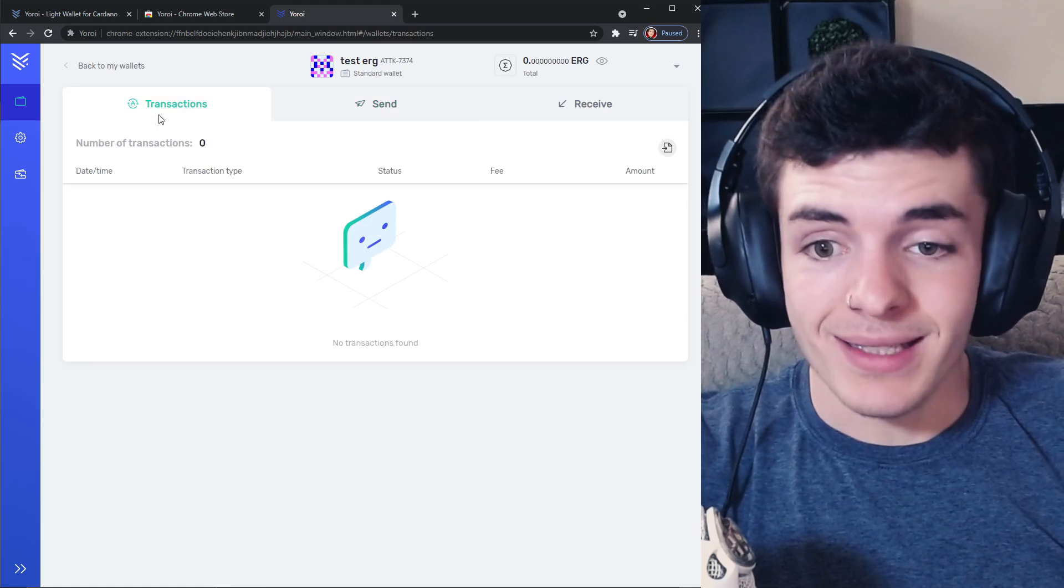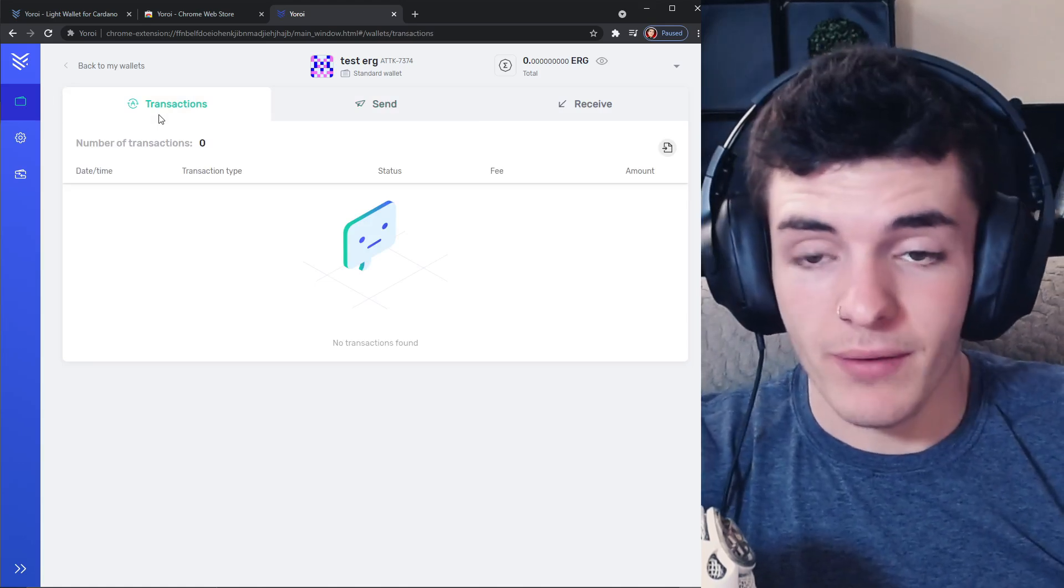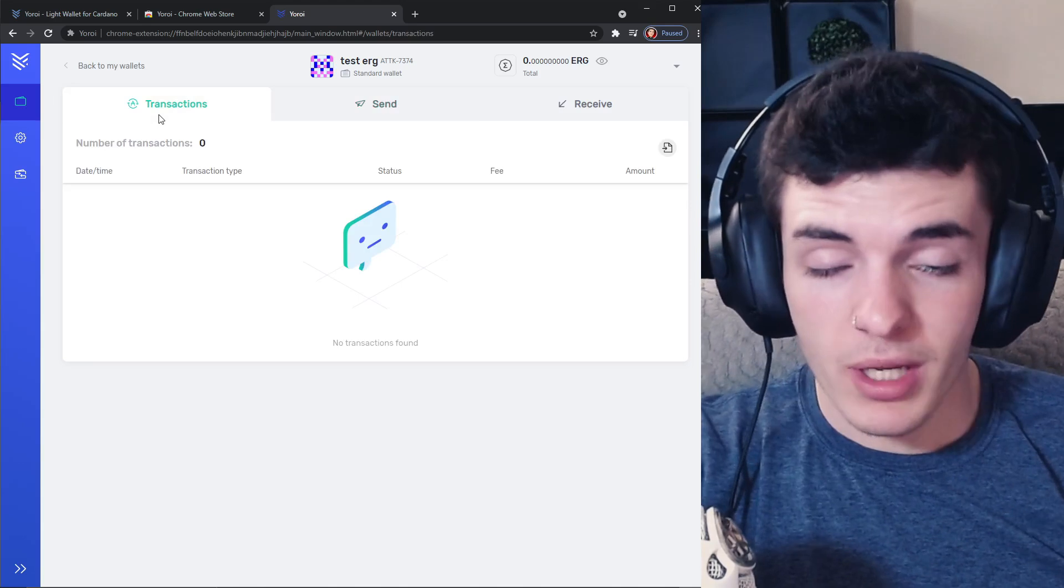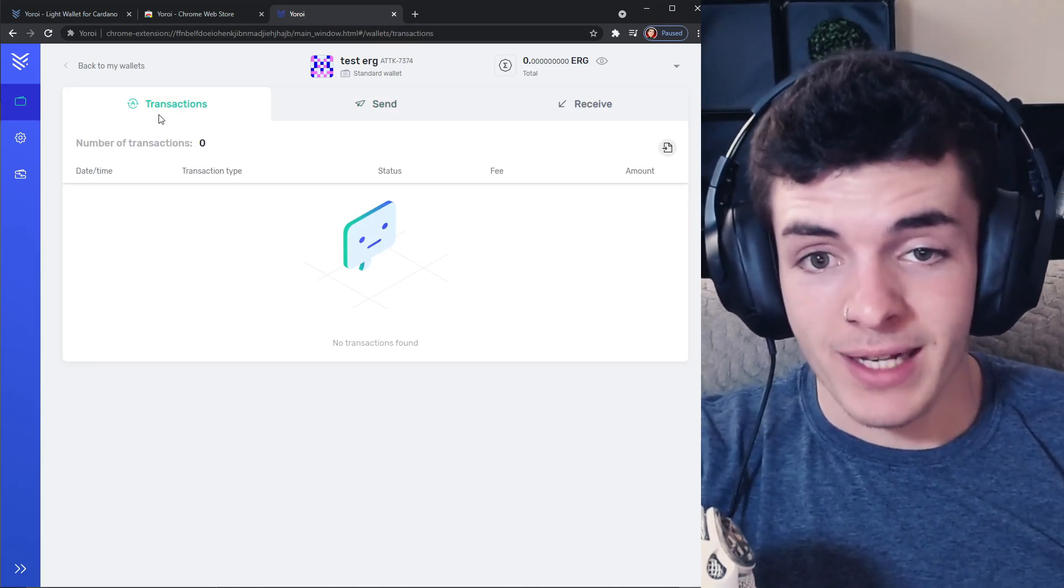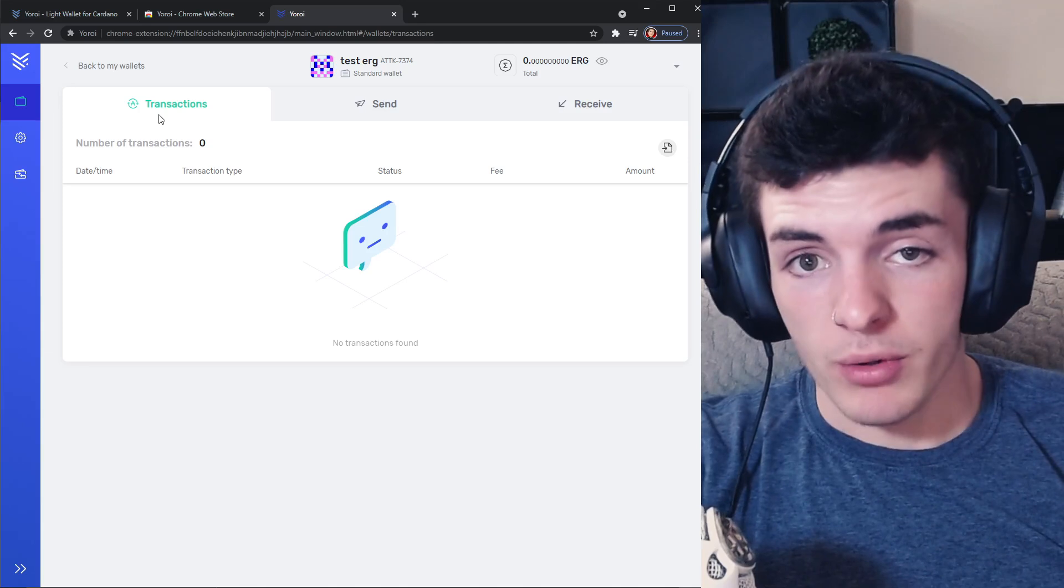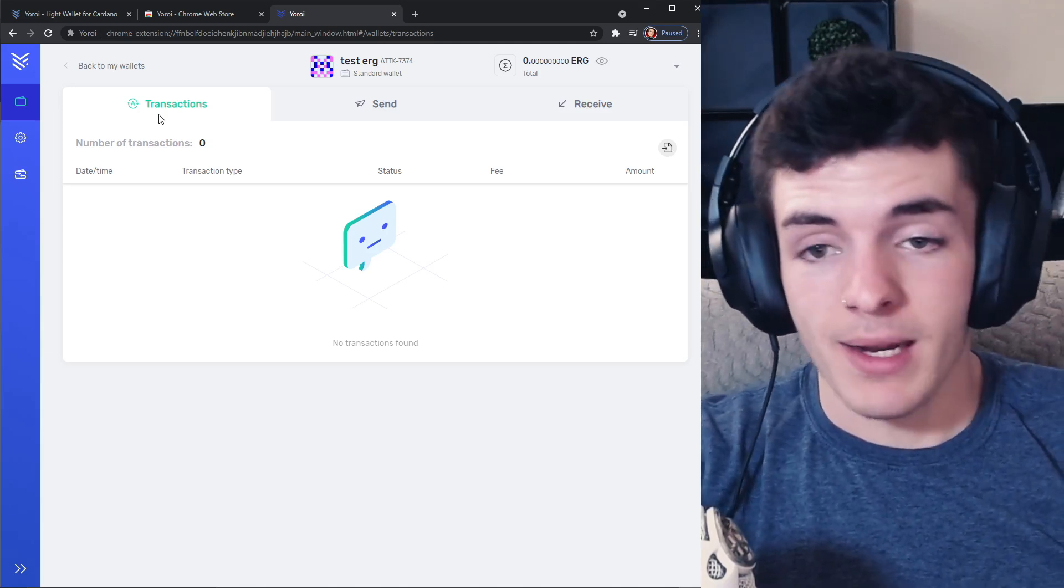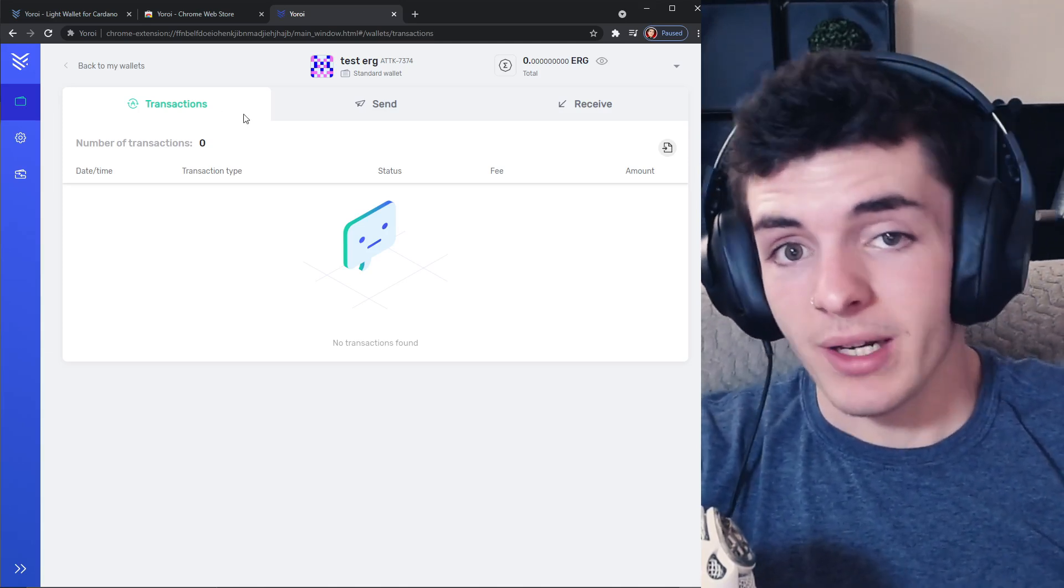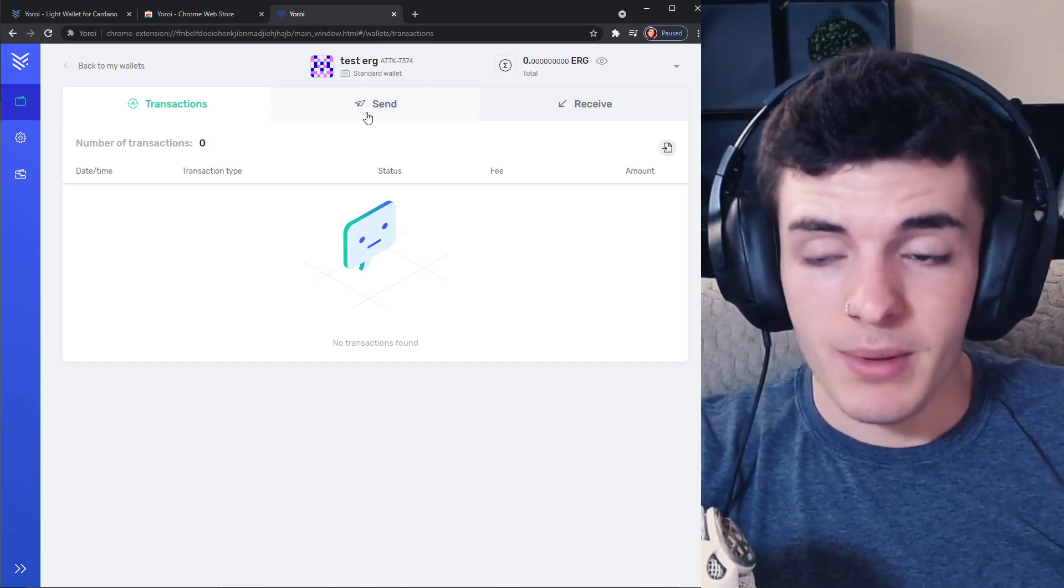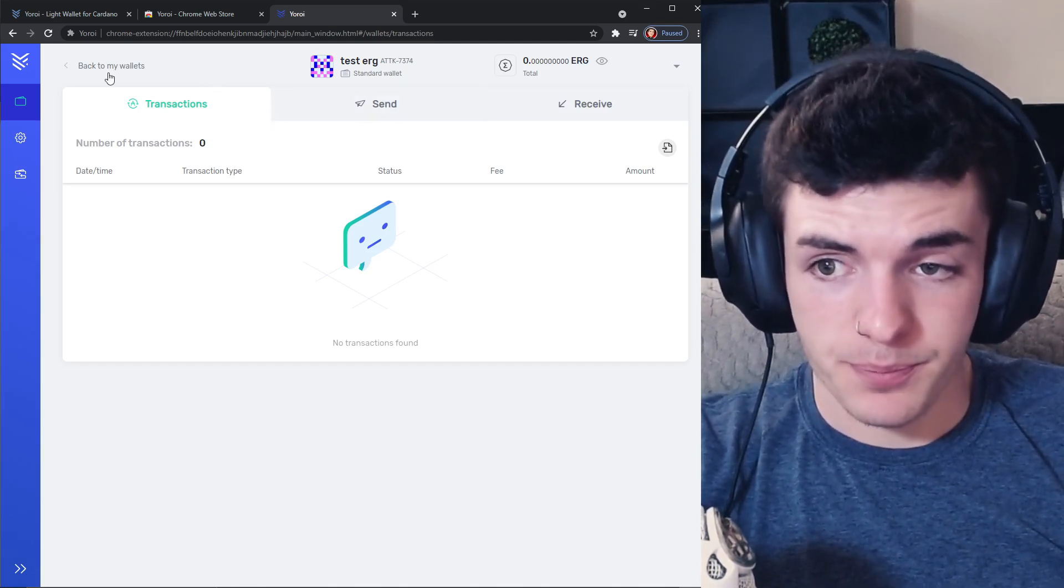One last thing to note is if you do have a Ledger, they are going to be adding Ledger support or they're working on Ledger support as of last month and they did say they would be looking to roll it out sometime in June. Hopefully that is good news and I imagine the Ledger support will connect to your Yoroi just like Cardano does. So keep that in mind and keep on a lookout.